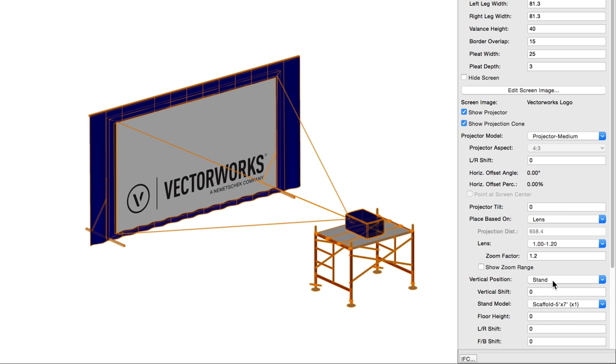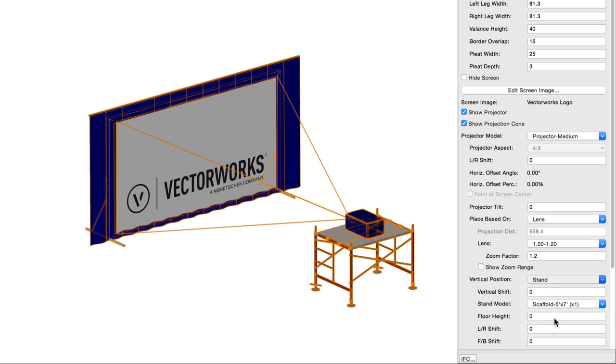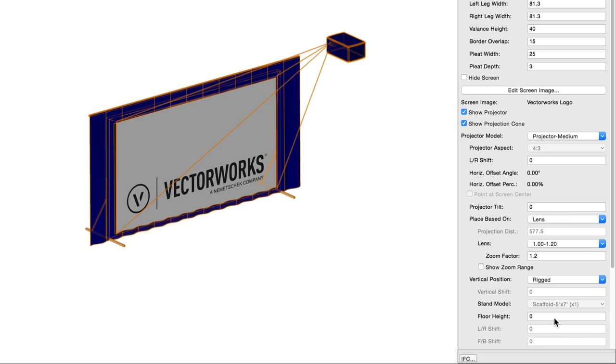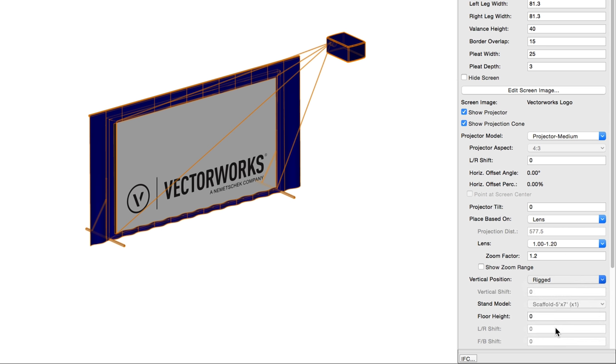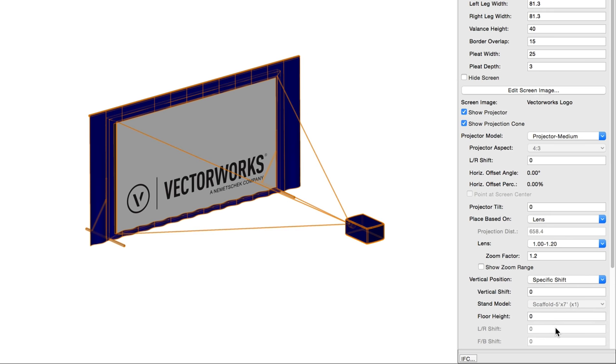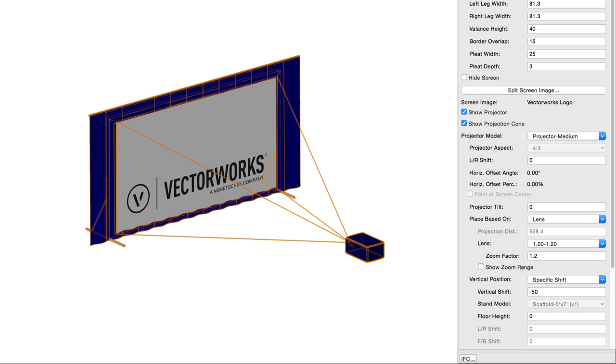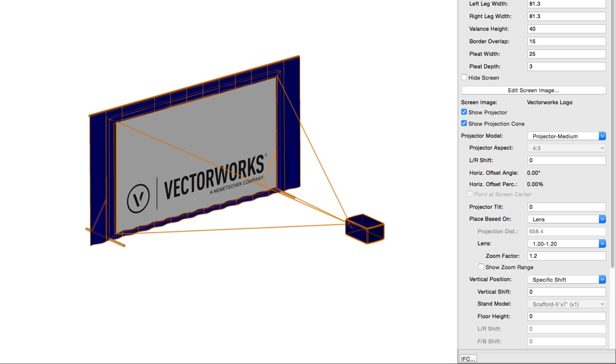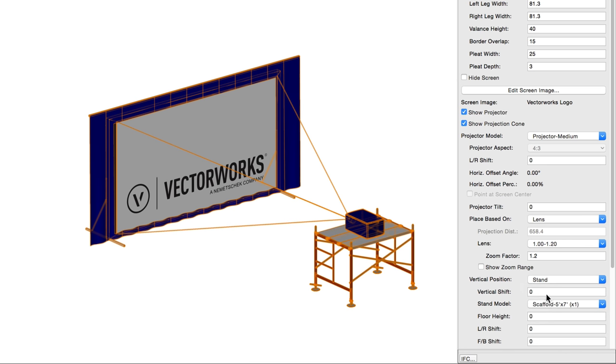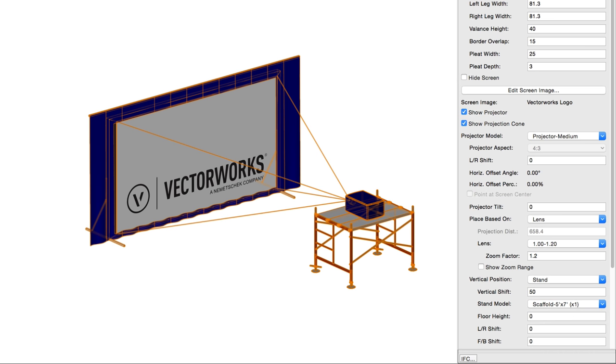Rigged will place the projector at a height specified in floor height, with the bottom of the projector at the trim height. Specific shift will shift the projector relative to the screen center by the vertical shift distance, as measured from the center of the projector lens. Vertical shift, for projectors on a stand with a specific shift, specifies the distance between the floor, as set by the floor height, and the stand or projector. This allows stands or projectors to be placed on a plane, shifted up or down from the screen.